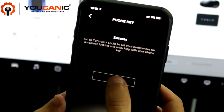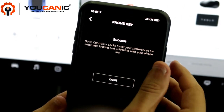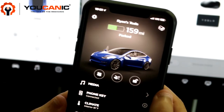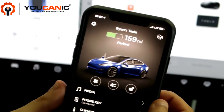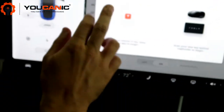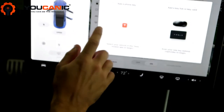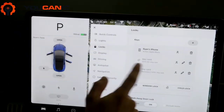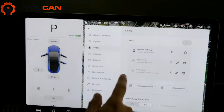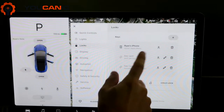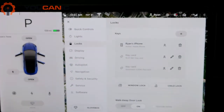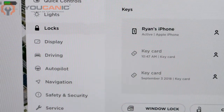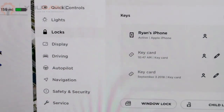Just like that, it says 'Success.' Go to Controls and Lock to set your preferences for automatic locking and unlocking. Now you're connected. If you exit out of here, you should see your phone pop up as a key card. That's how to set up your phone as a key for your Tesla Model 3 — thank you!